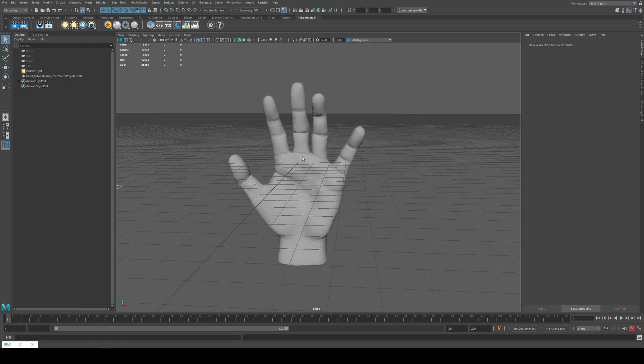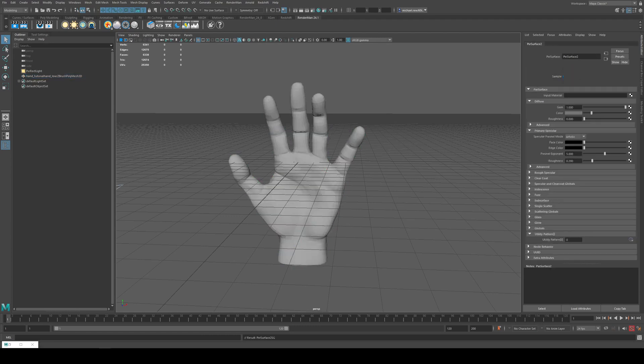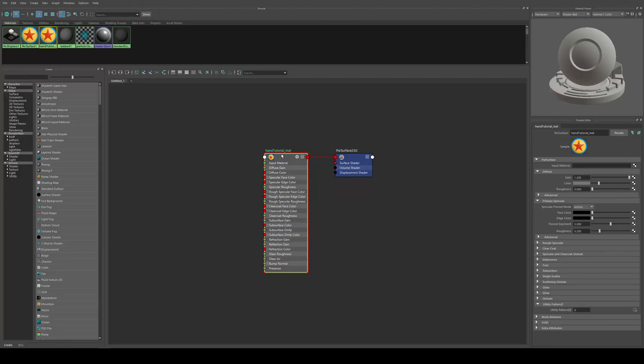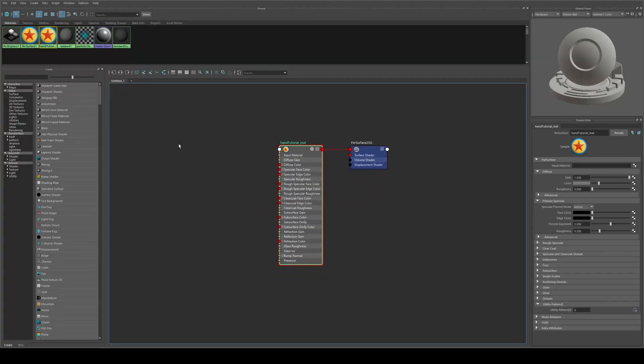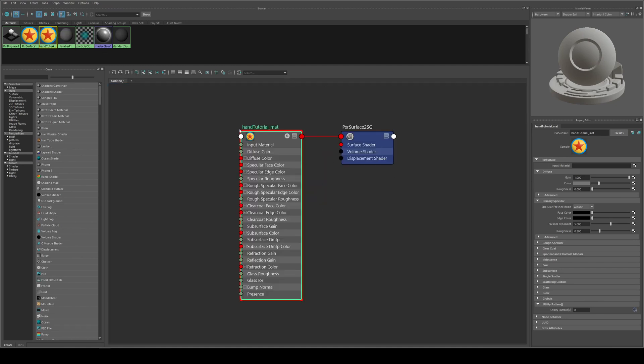So we're going to select the model, apply a material. So we've got a new material here. I'll just call this a Hand Tutorial Mat and we'll open the Hypershade editor and it's already visible there, but if yours is not you can just select it and map it out like so.